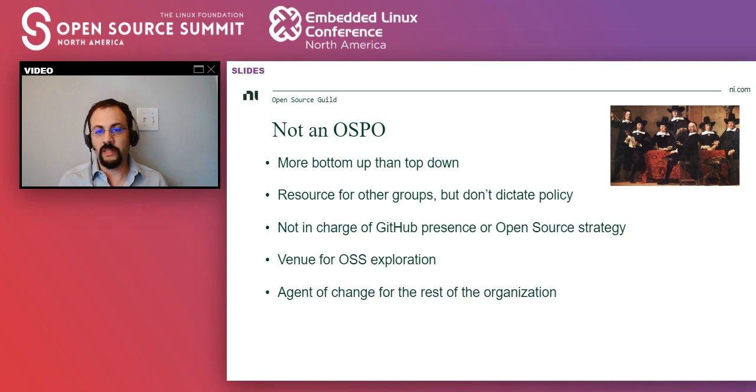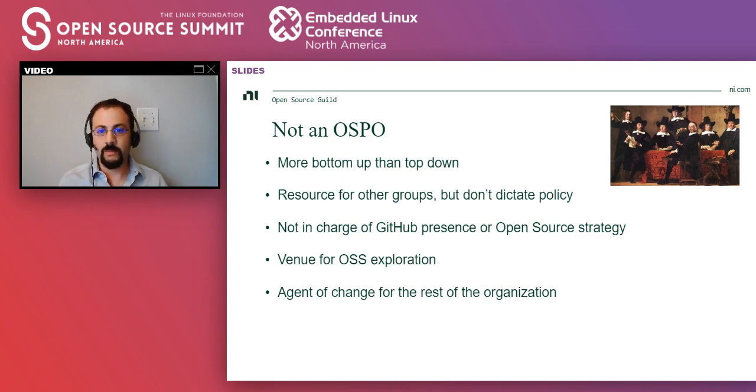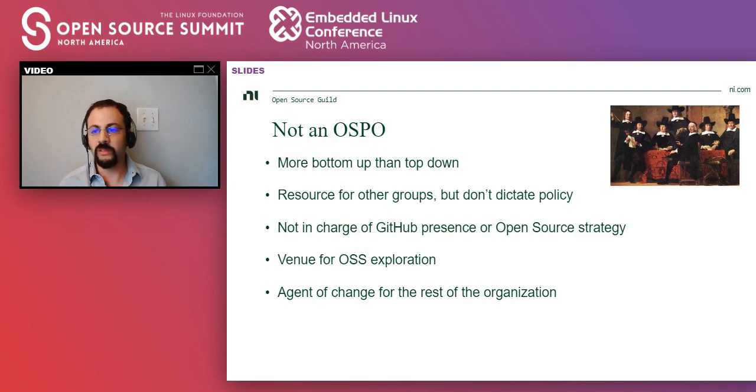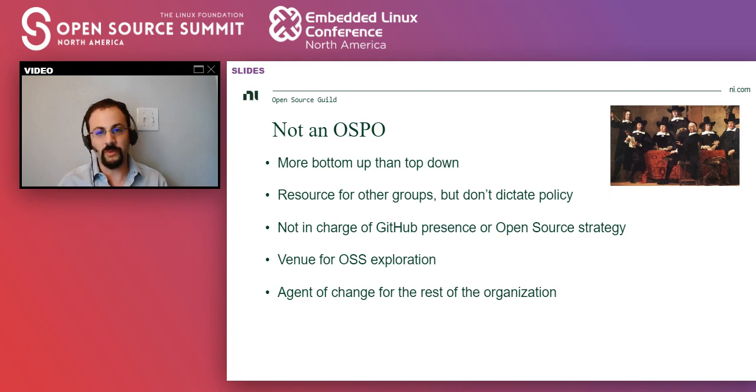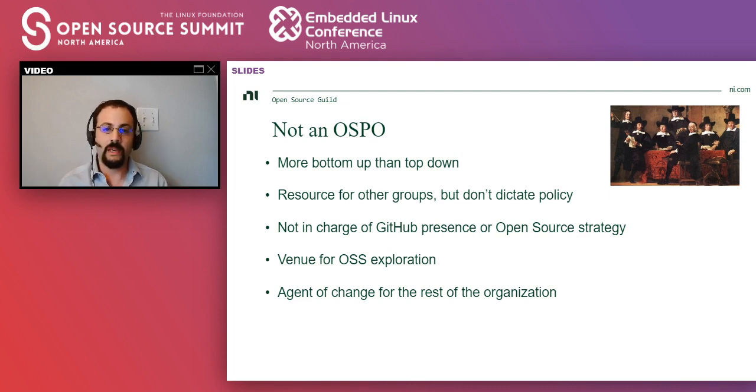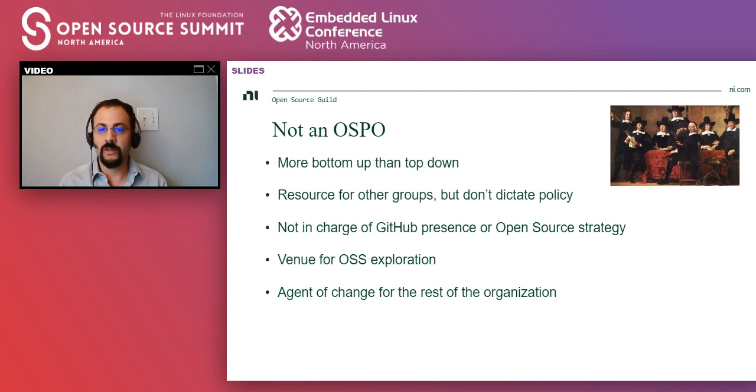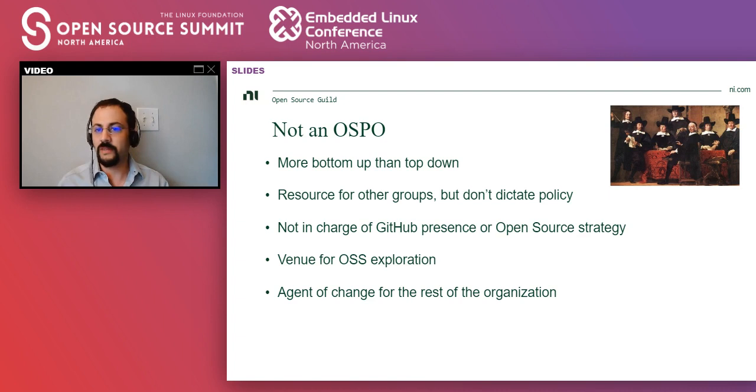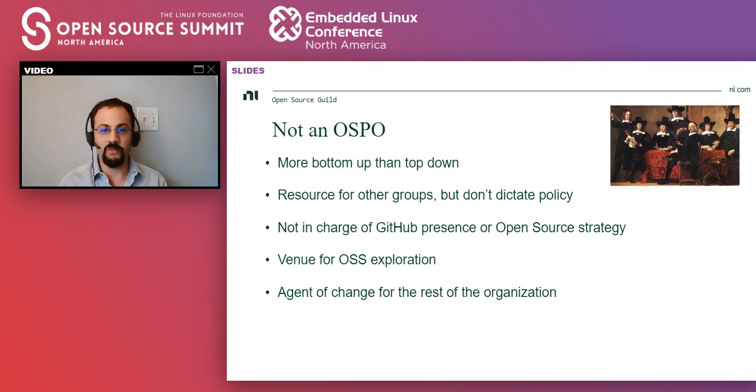I would like to mention that the guild is not an open source office. It's a more organic initiative and more bottom up. So we don't dictate policy on open source or GitHub presence or any of that. But it's a venue for open source exploration, and I see it as an agent of change to radiate best practices and how to engage with communities and leverage open source in general.